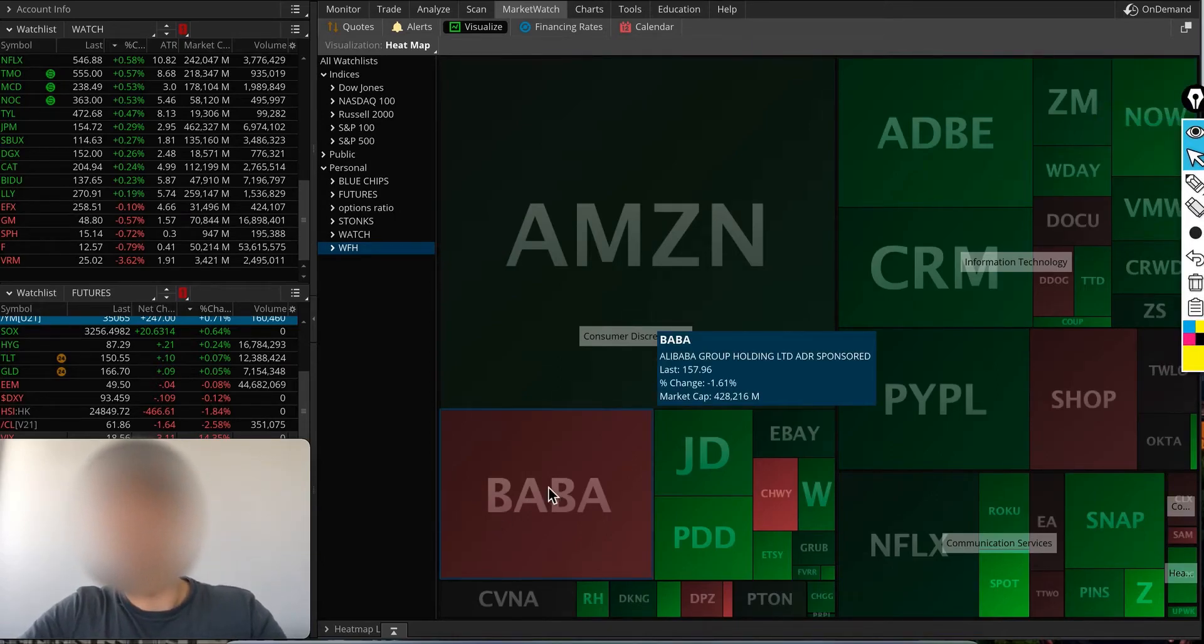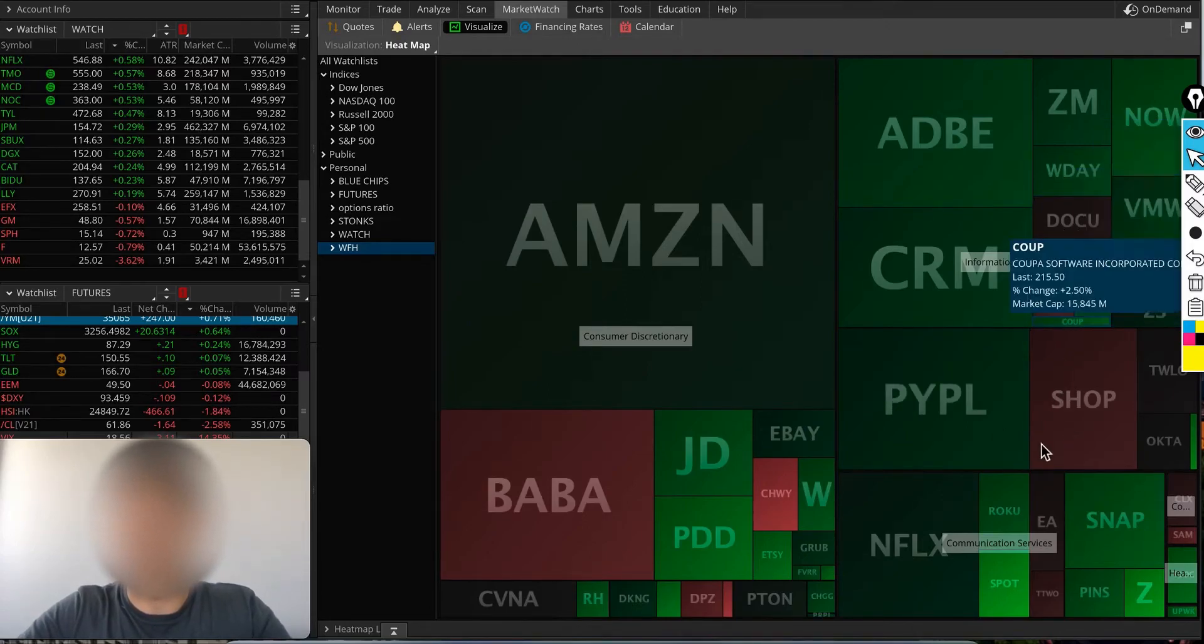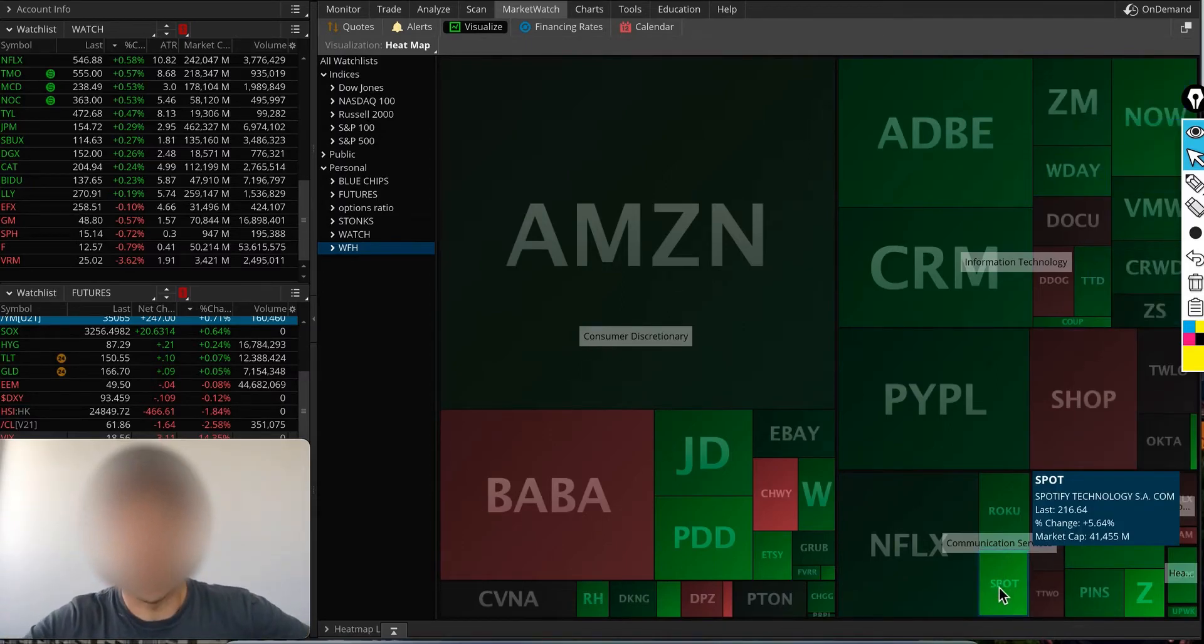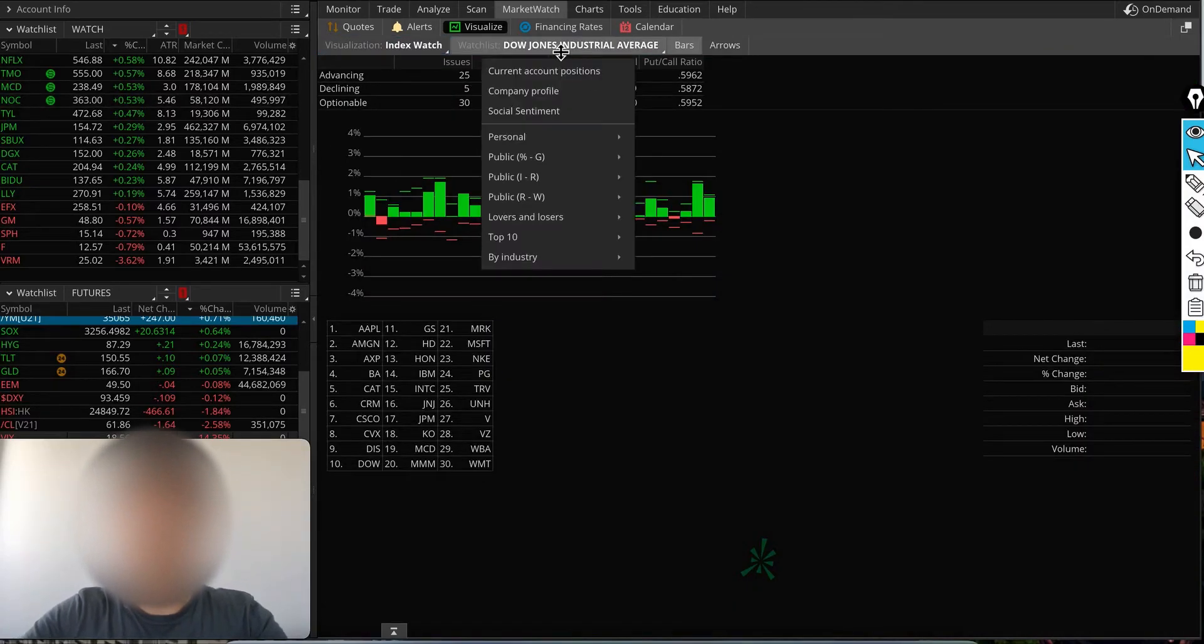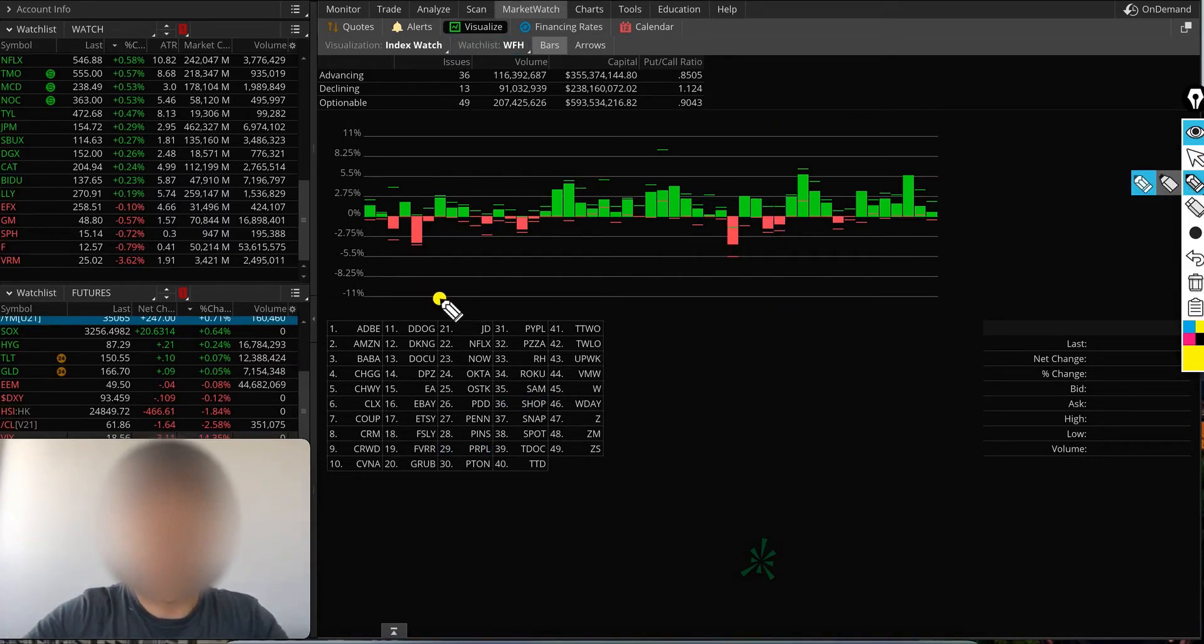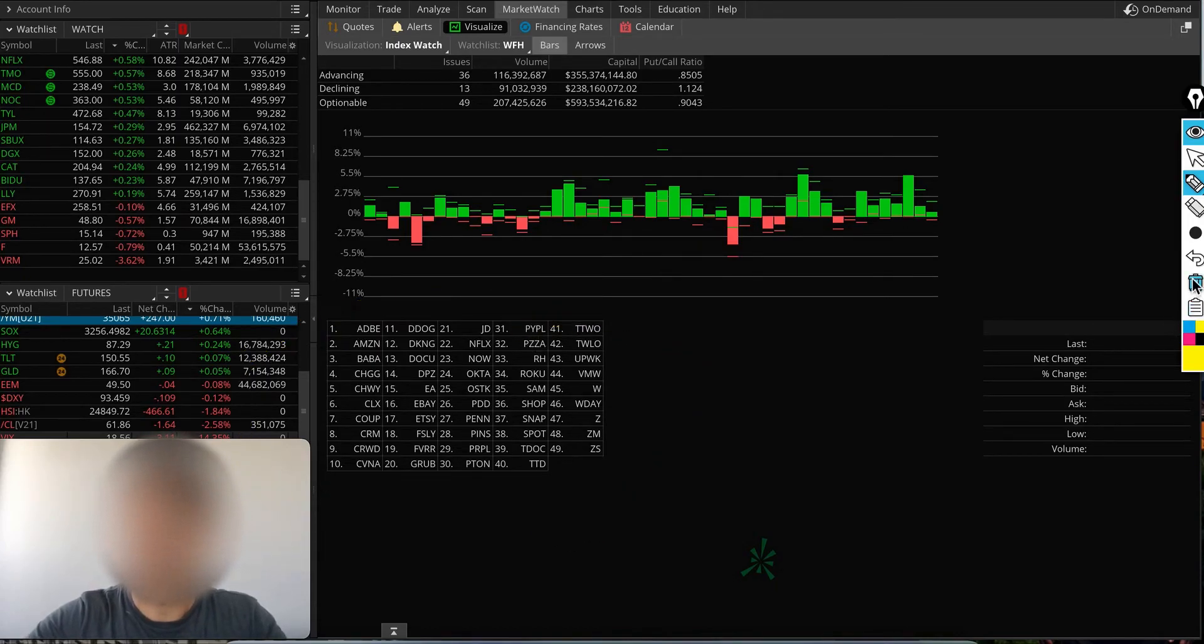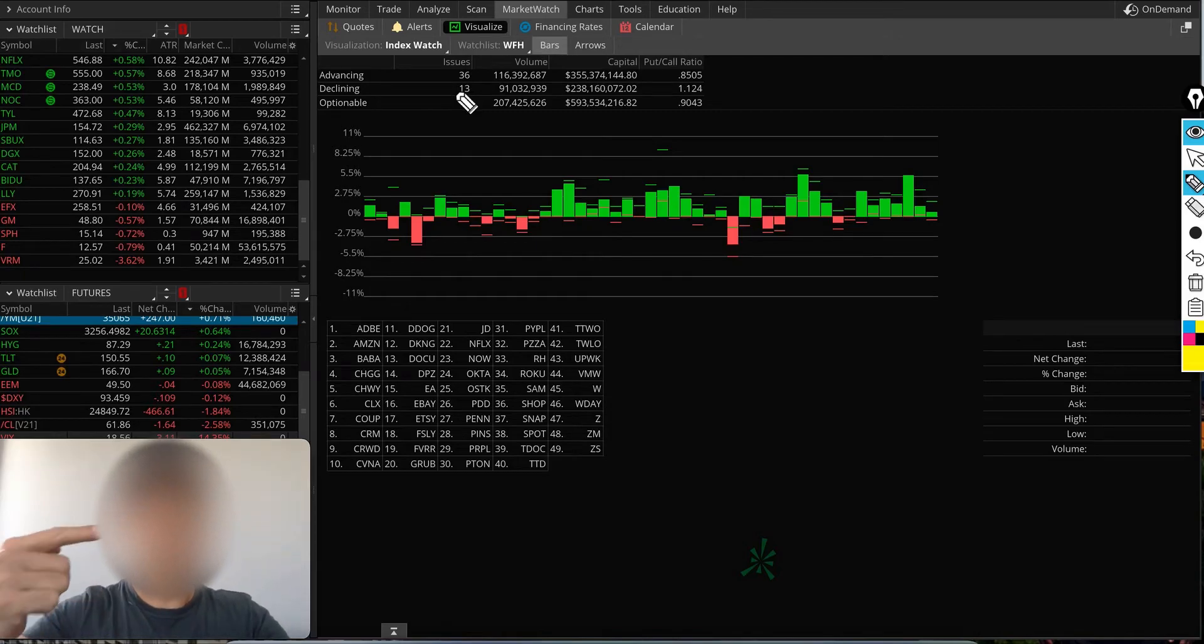Only Alibaba was down 2%, Wayfair was down, Shopify, DocuSign, Datadog, Electronic Arts, but everything else was green. The biggest gainer was Spotify from that list. I could do the same thing—go to Index Watch on top, pull up my work-from-home list, and it will show me I had 49 stocks, 36 were advancing, and 13 were declining.